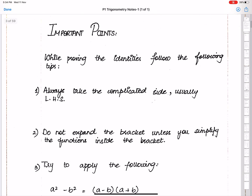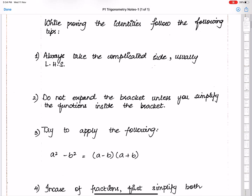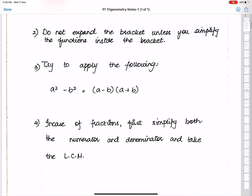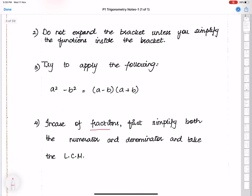Here are some important tips for proving identities. Number 1: always take the complicated side — usually the left-hand side is the complicated side. Number 2: do not expand the bracket unless you simplify the functions inside it first. Number 4: in case of fractions, first simplify both numerator and denominator, then take the LCM.